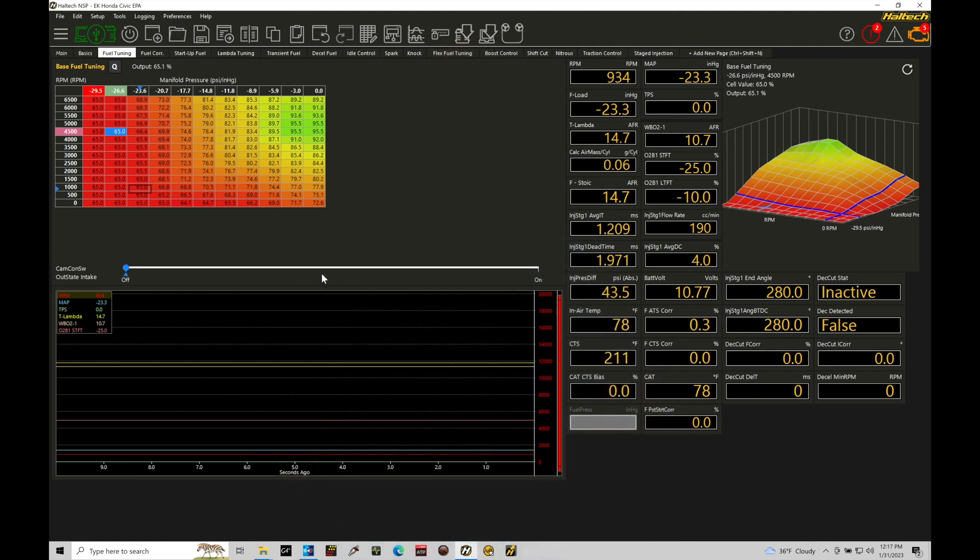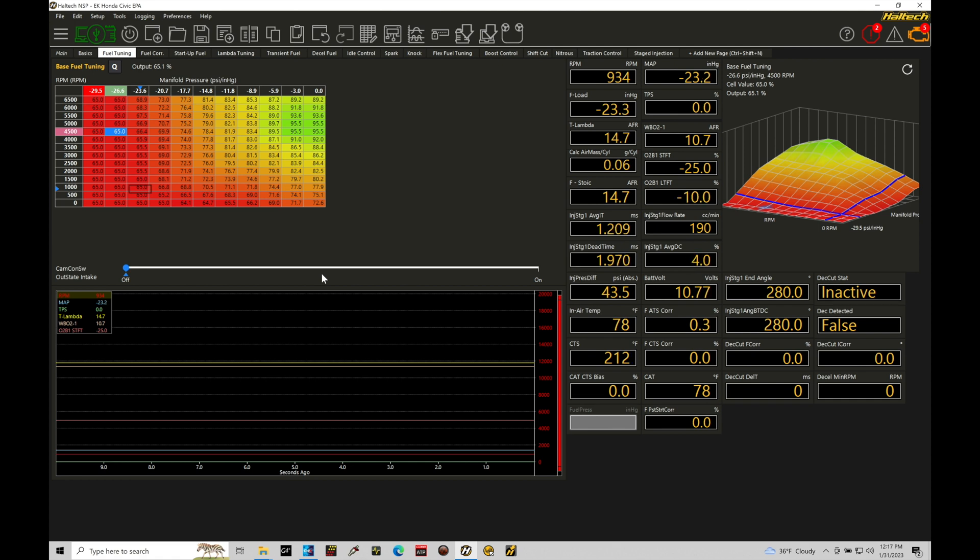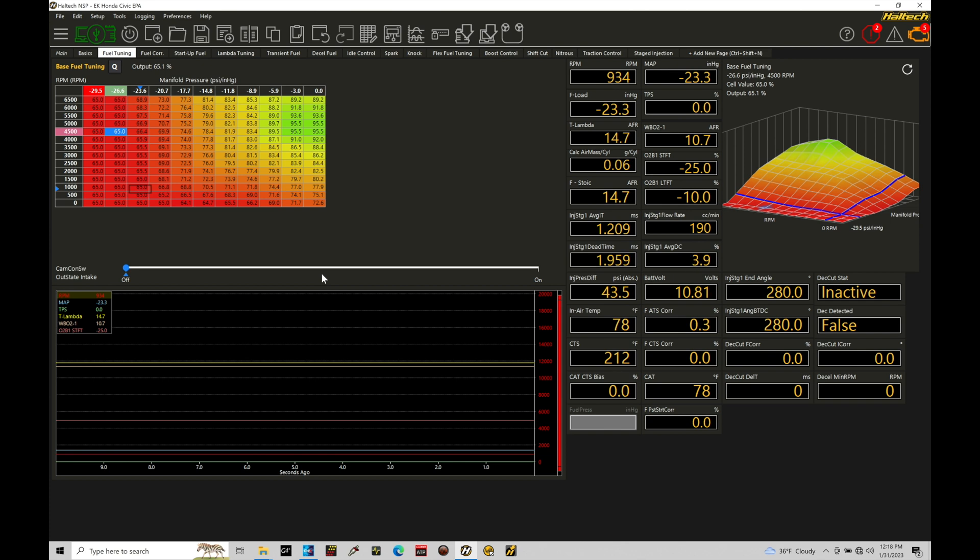Let's get started. We're going to be taking a look at working with our staged fuel injection using our Haltech Elite and NSP software. Our staged fuel injection allows us to run more than one set of fuel injectors on our engine. Traditionally, we're going to have a primary set of fuel injectors that's mounted into our intake port, spraying fuel above our intake valves. Now that may not give us enough fuel flow rate. We might need additional fuel flow rate. What's going to happen if you have, let's say, a set of 2,600 CC injectors and you're out of flow rate from those injectors?